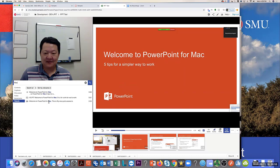There are direct training videos available from the OIT website, and you can contact your local ATSD for more questions on how to use the Panopto recorder and editing.